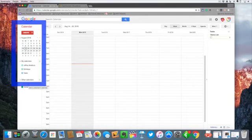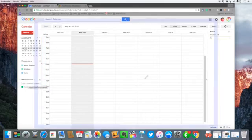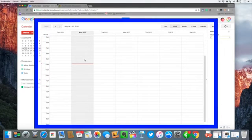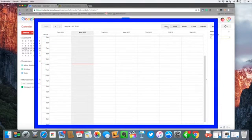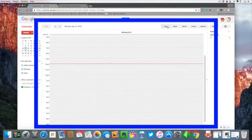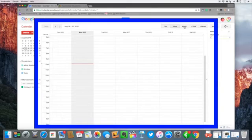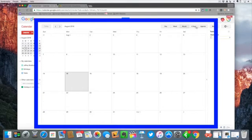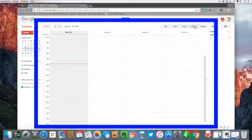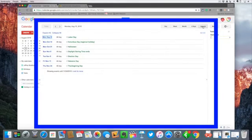Of course in the center here we have our main calendar where we can look at it as a day, week, month, four days, and agenda view, and we'll break this down and show you how to make this a little bit easier on the eyes.